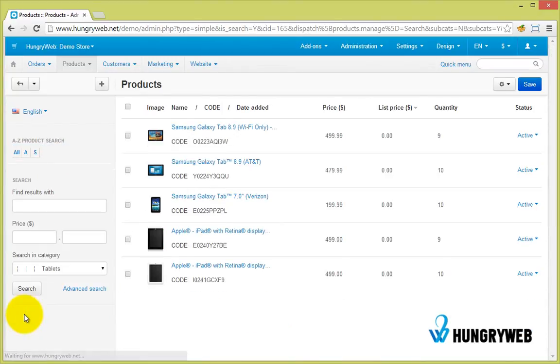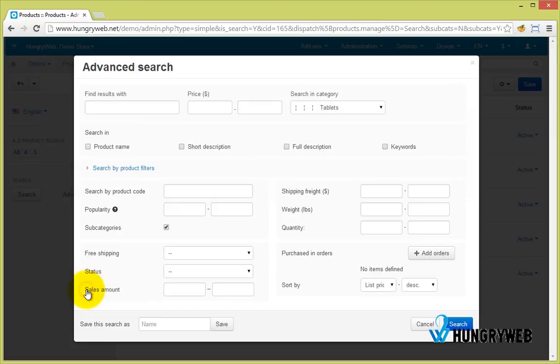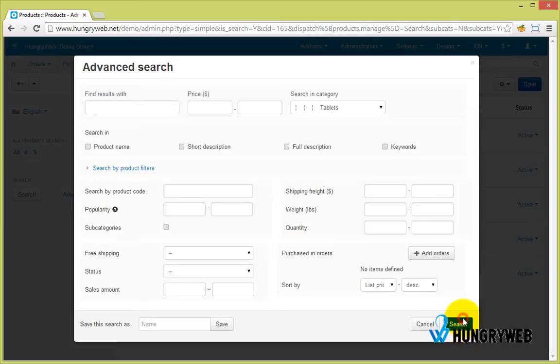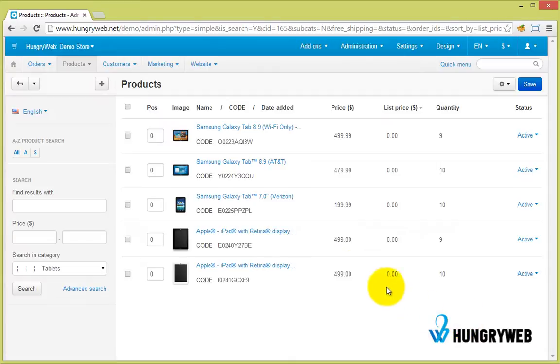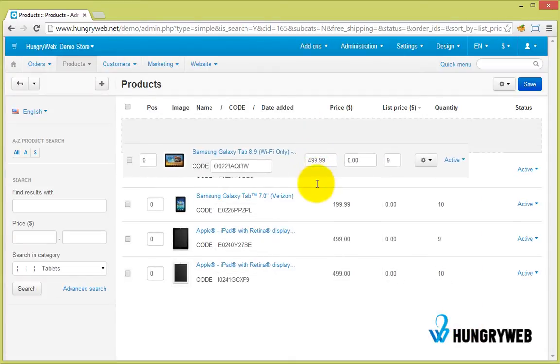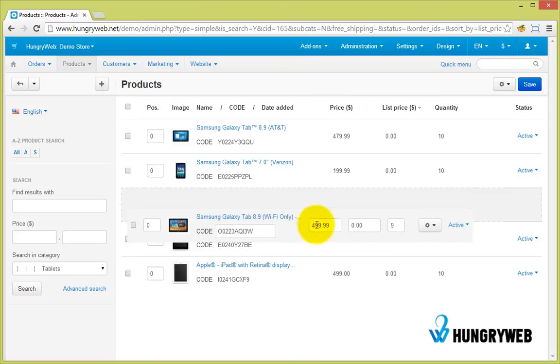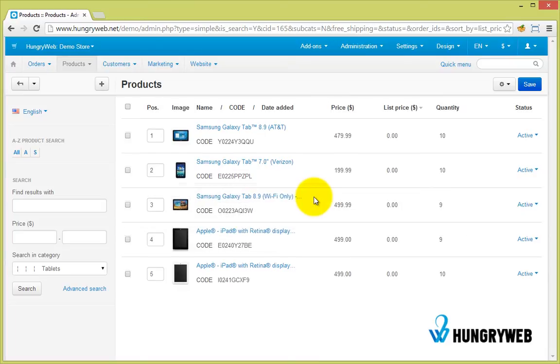For the position field to be displayed, you need to click on advanced search and disable search in subcategories by unchecking the subcategories checkbox. Now you are able to sort by drag and drop product rows and the position field will be auto-filled.